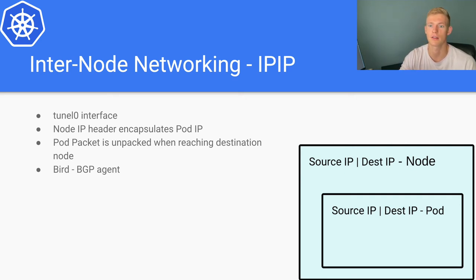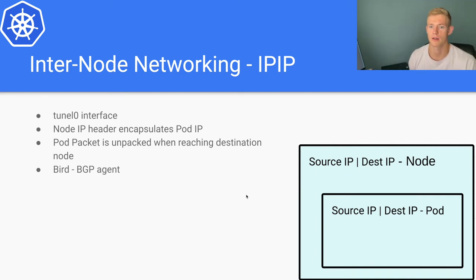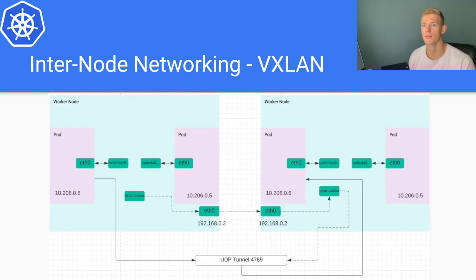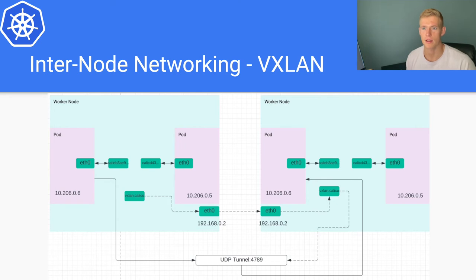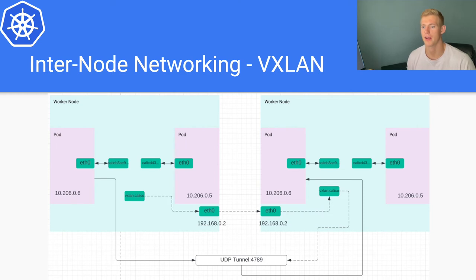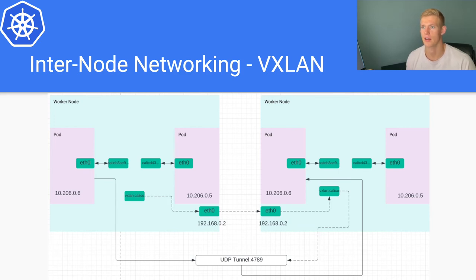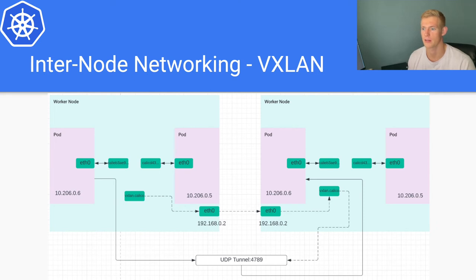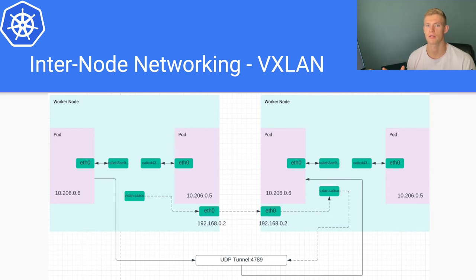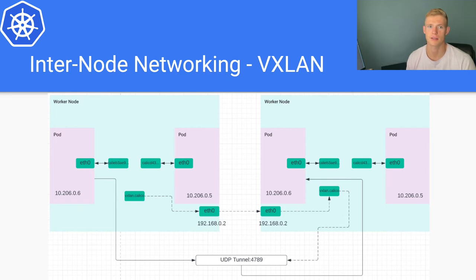This is done via bird, which is our BGP agent in the IPIP configuration for Calico. Another method of setting up our inter-node networking is VXLAN, so this is a slightly more complex method in terms of the encapsulation that is done when routing traffic. VXLAN is essentially an extension of VLAN, which is another way of setting up an overlay network. What do I mean by an overlay network? It's essentially a network that provides a logical method of routing between different hosts that are not necessarily connected by a physical connection.